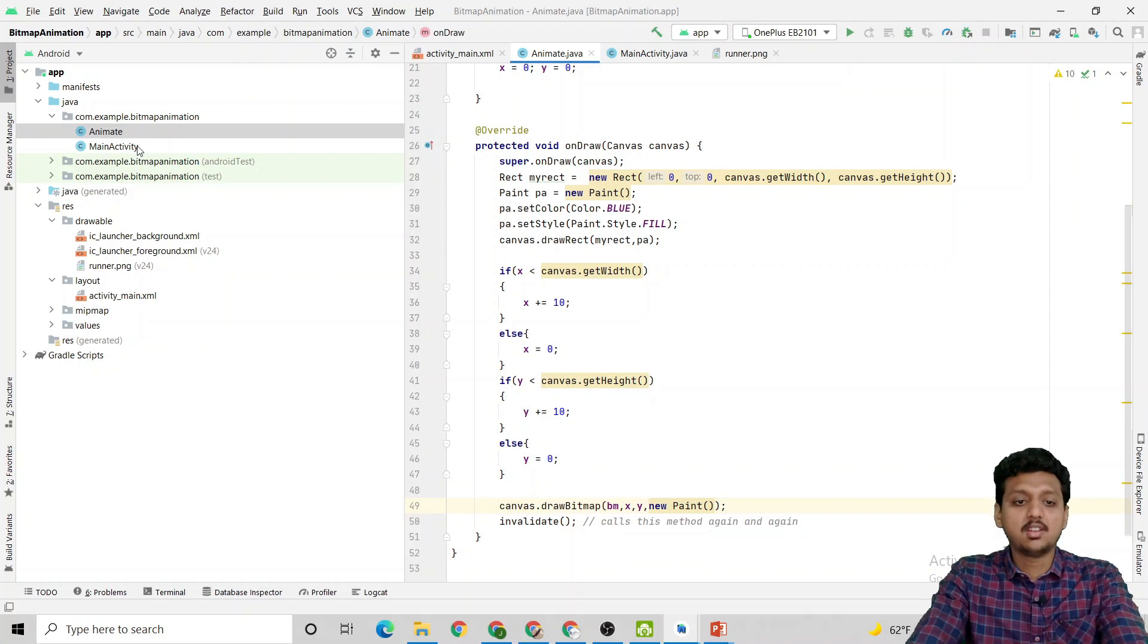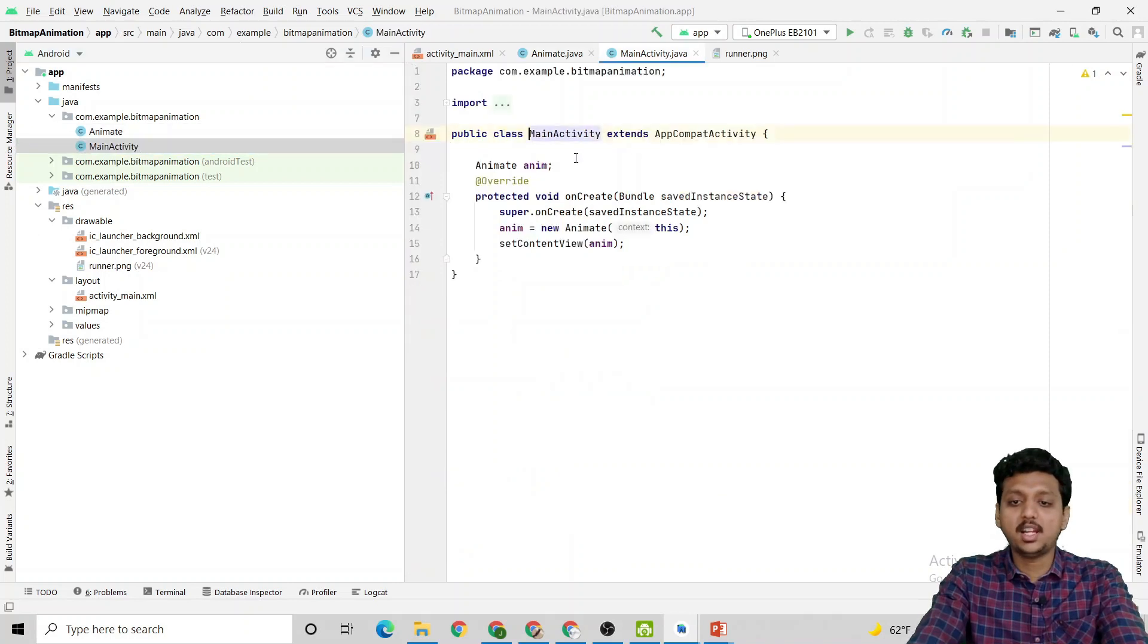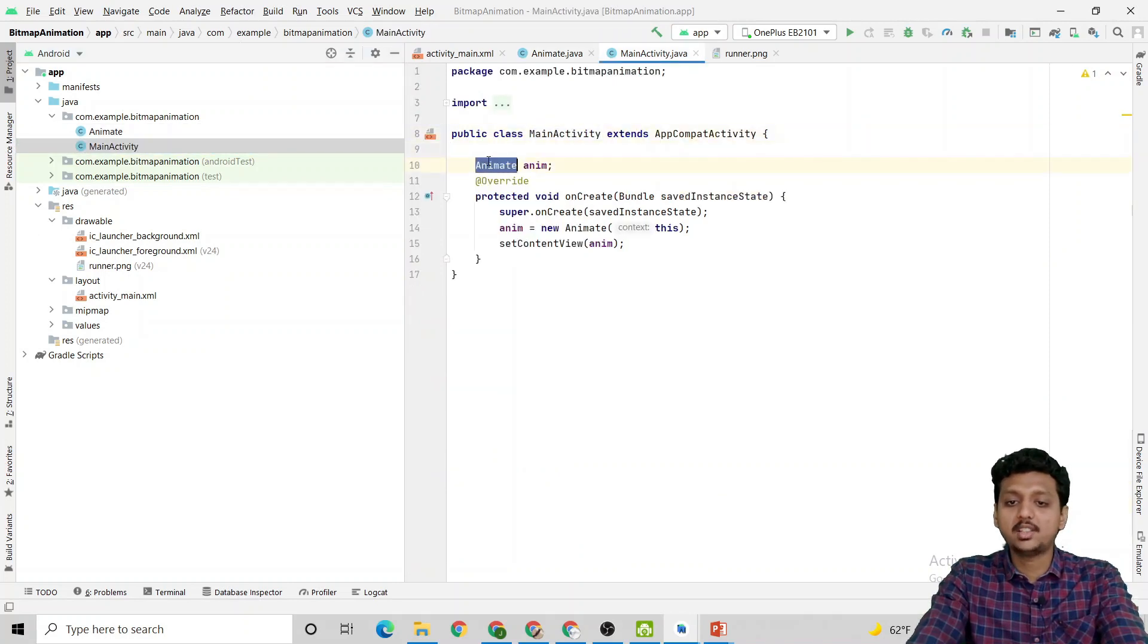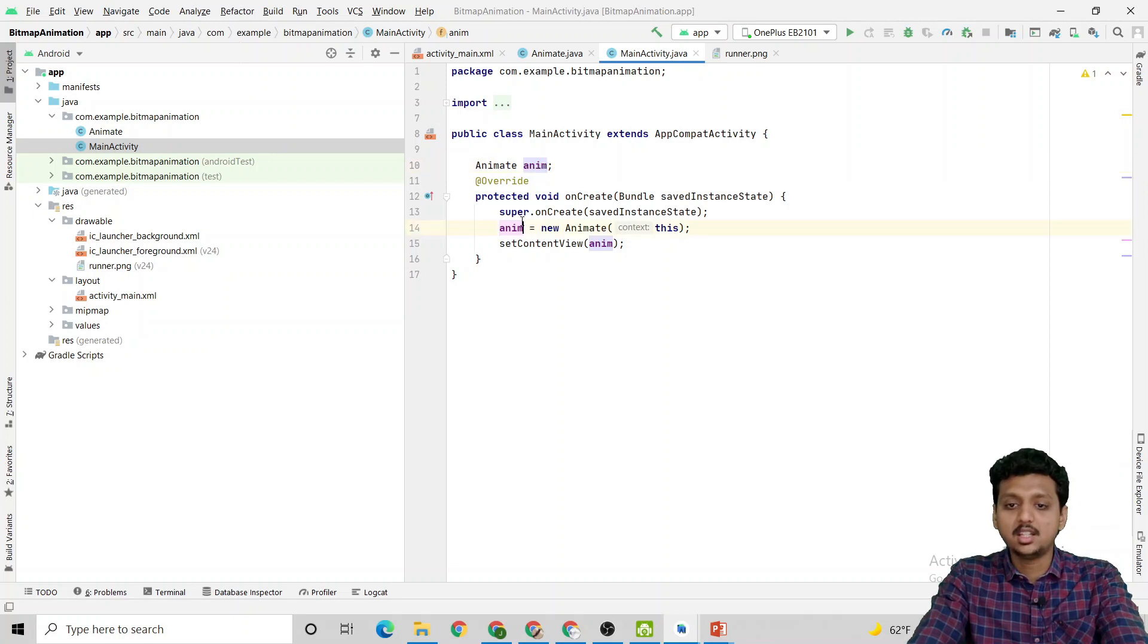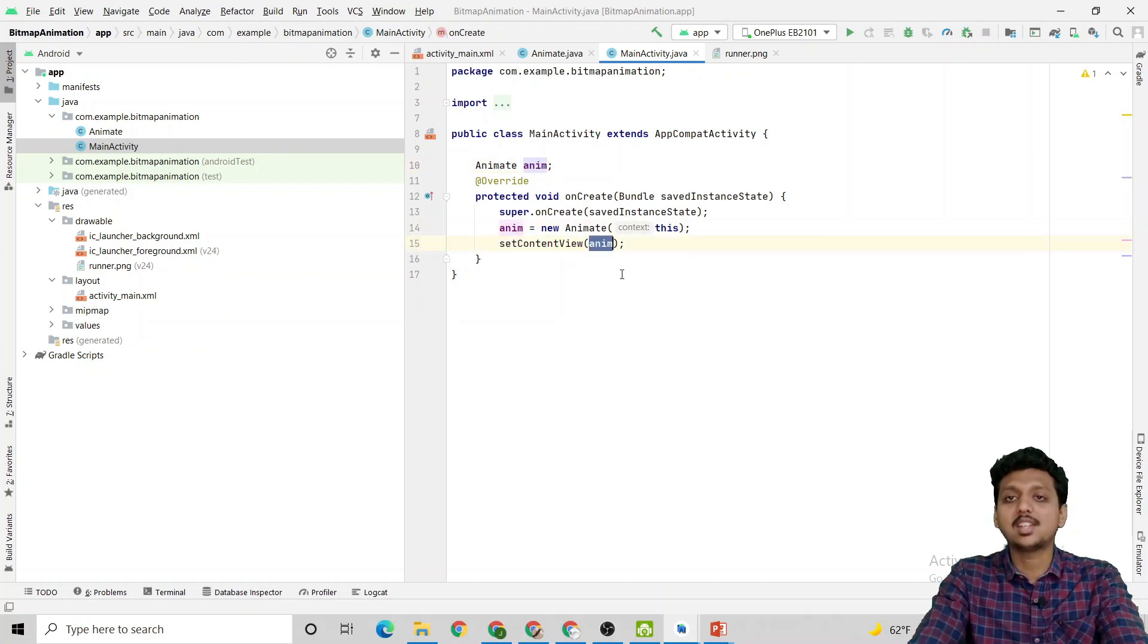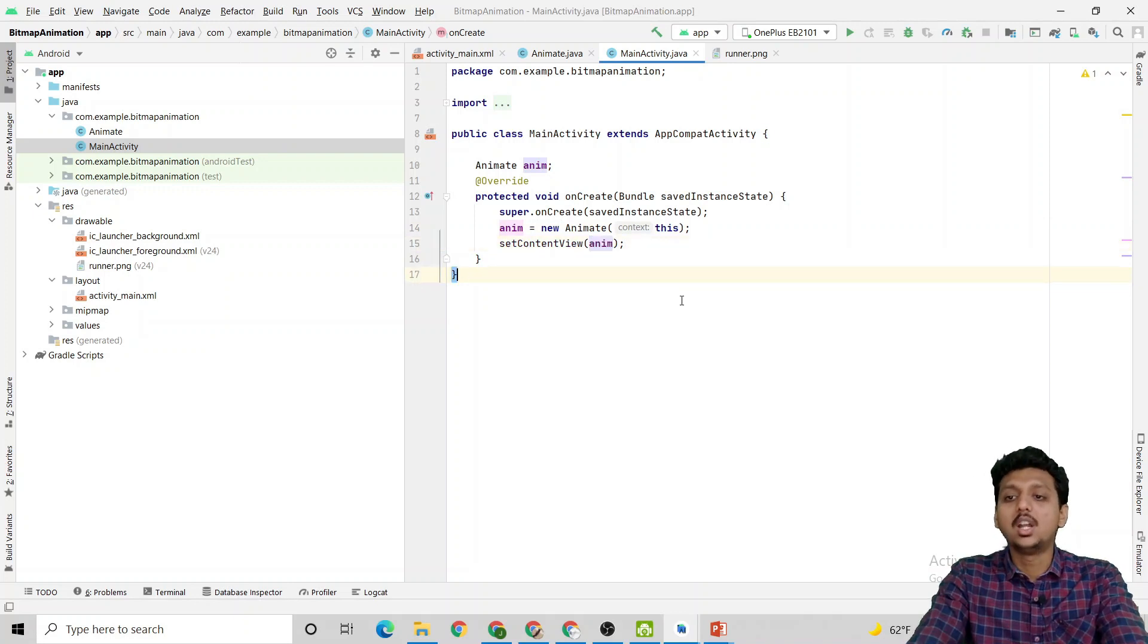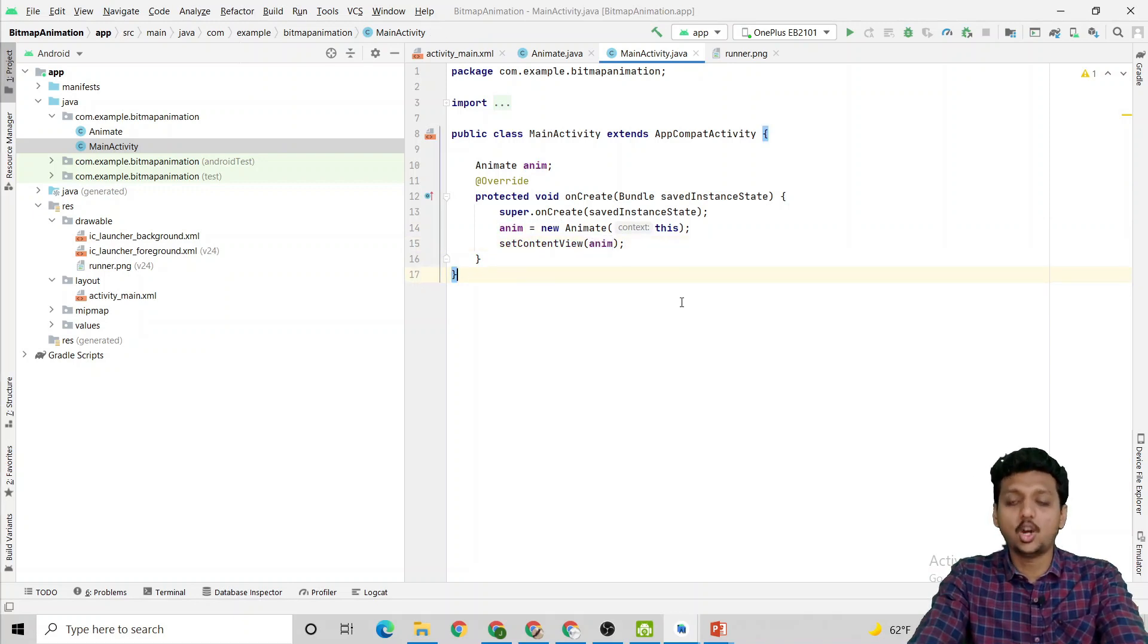This method canvas.drawBitmap is used to draw the bitmap on the canvas and the invalidate is used to repeat the calling of the particular method. Once again, this is my MainActivity.java file where I have created one Animate object as anim and set the content view as anim. Now let me run the code and show you the output.